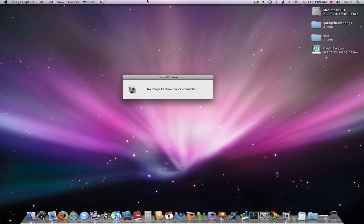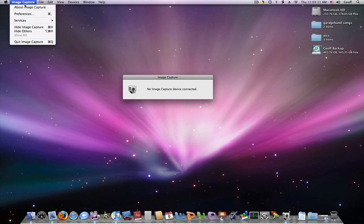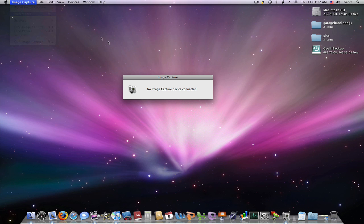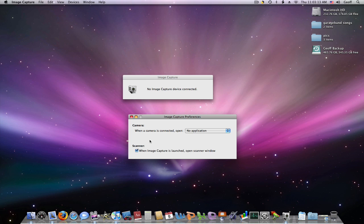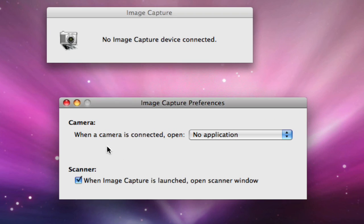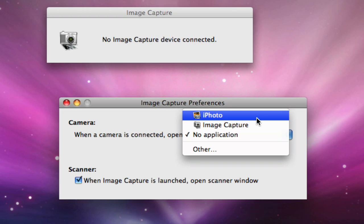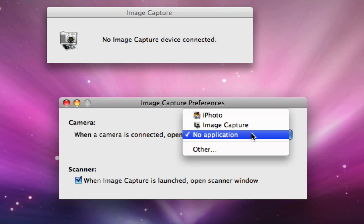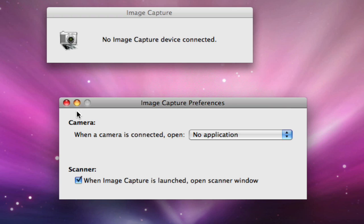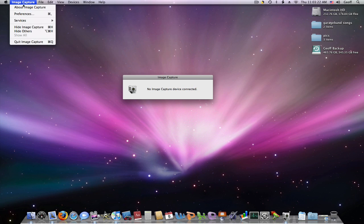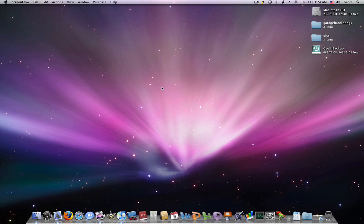Once that launches up, just go to Image Capture, Preferences, and then under the Camera option, it's probably set to iPhoto. All you have to do is hit No Application, close this, and close out of Image Capture.